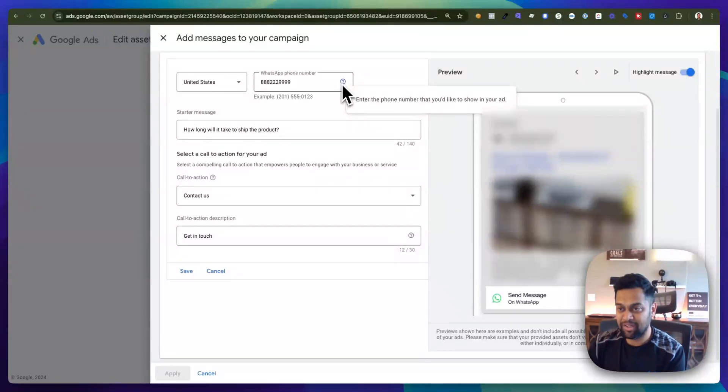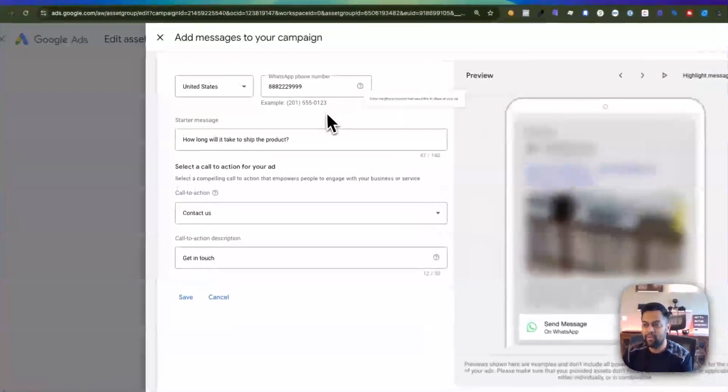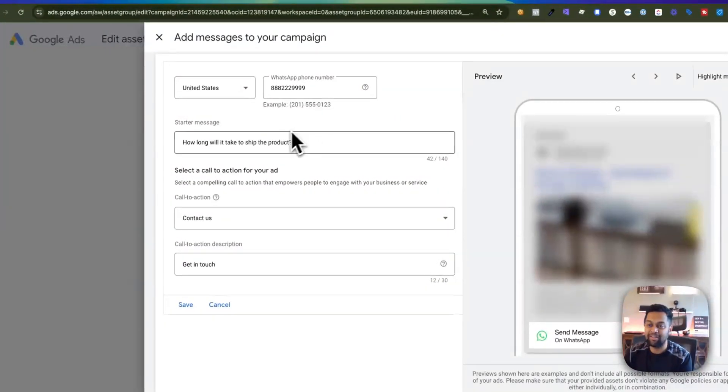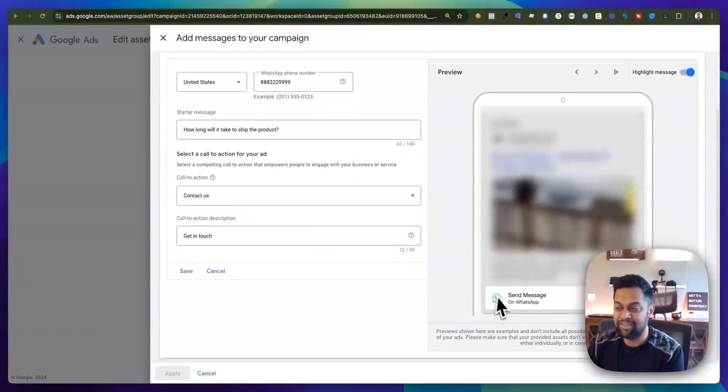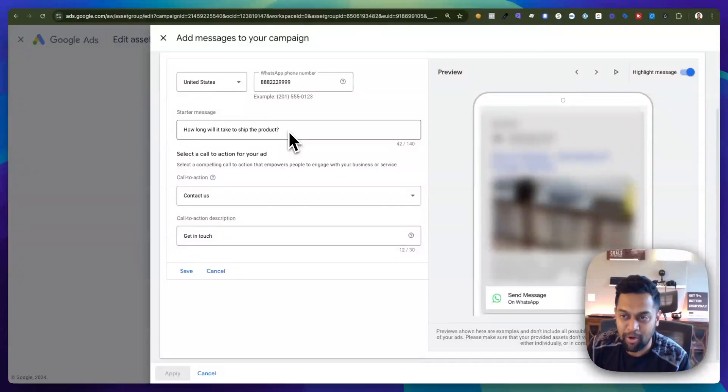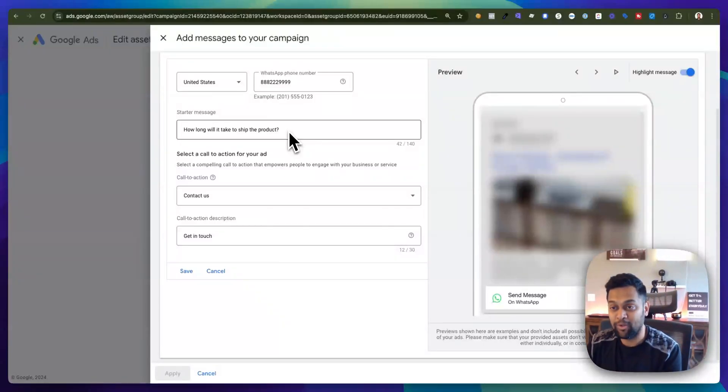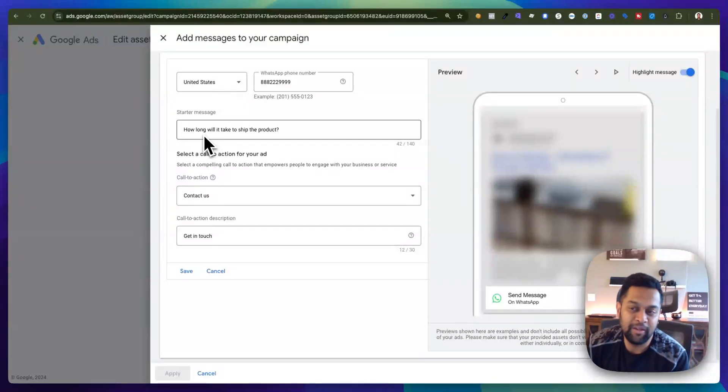Just make sure that you have a WhatsApp business account on that number and you can even ask a starter message. When they click on send a message on WhatsApp it will open up their WhatsApp and it will basically send you a starter message like how long will it take to ship the product or how can we help you.